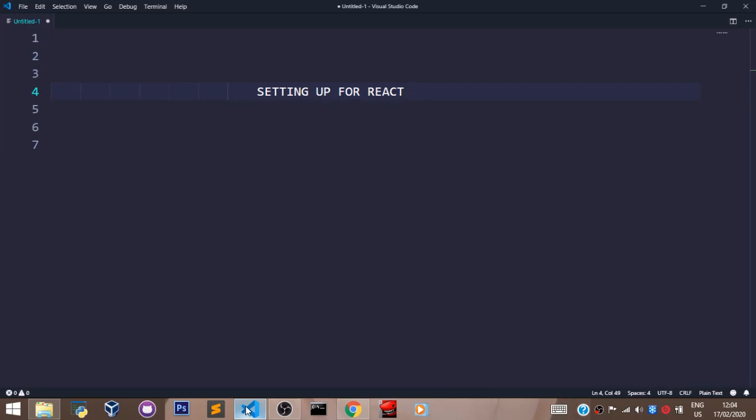So the first thing you need on your machine to run React is Node. In our TypeScript video, we learned how to install Node in our machine. If you don't have Node installed, it's easy.